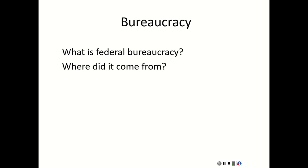Where did it come from? Bureaucracy has actually existed ever since we became a nation. In 1789, under the Articles of Confederation, we had three executive departments. These departments were Foreign Affairs, War, and Treasury. This is the beginning of the modern-day Cabinet.